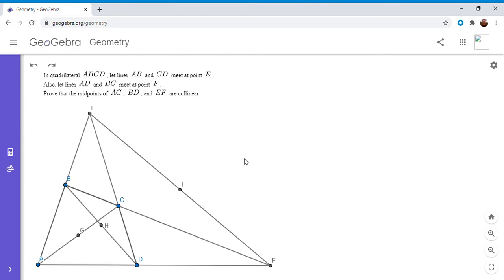All three of those proofs involve a little bit of cleverness that feels like it comes out of nowhere. So I'm going to give you a fourth proof that I found, and I feel like this one is maybe a little more intuitive.